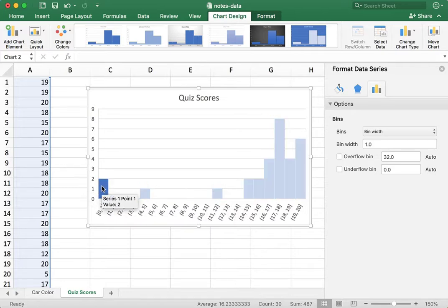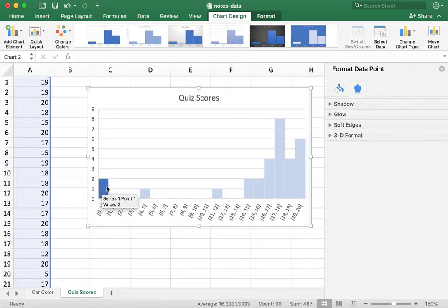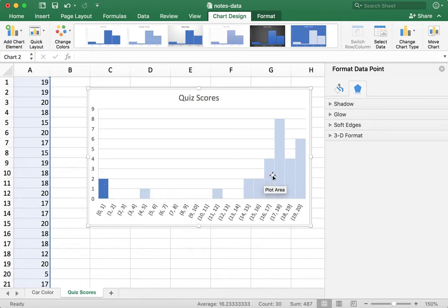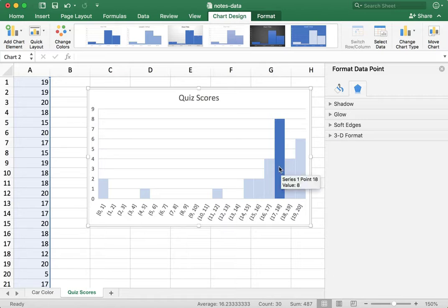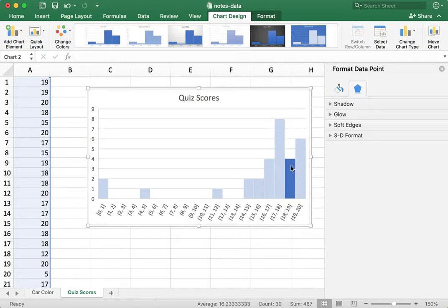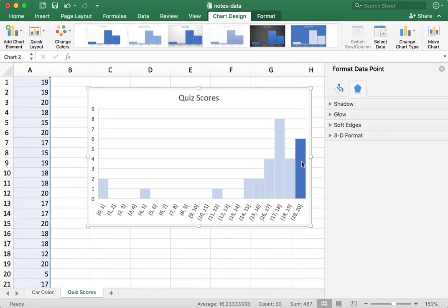So, each bar in my histogram now represents a single grade on the quiz, a single possible grade. As we see here, two students scored zero. There were four students who scored a 17. The mode of the data is an 18. There were eight students who scored 18 on the quiz, four who scored 19, and there were six students who scored a perfect score of 20 out of 20 on the quiz.